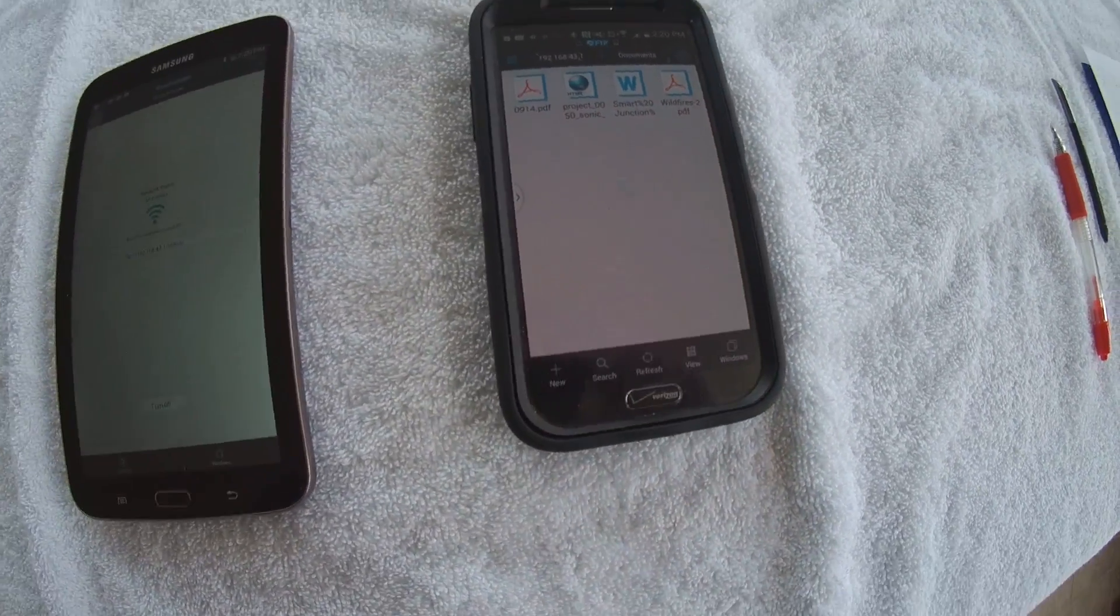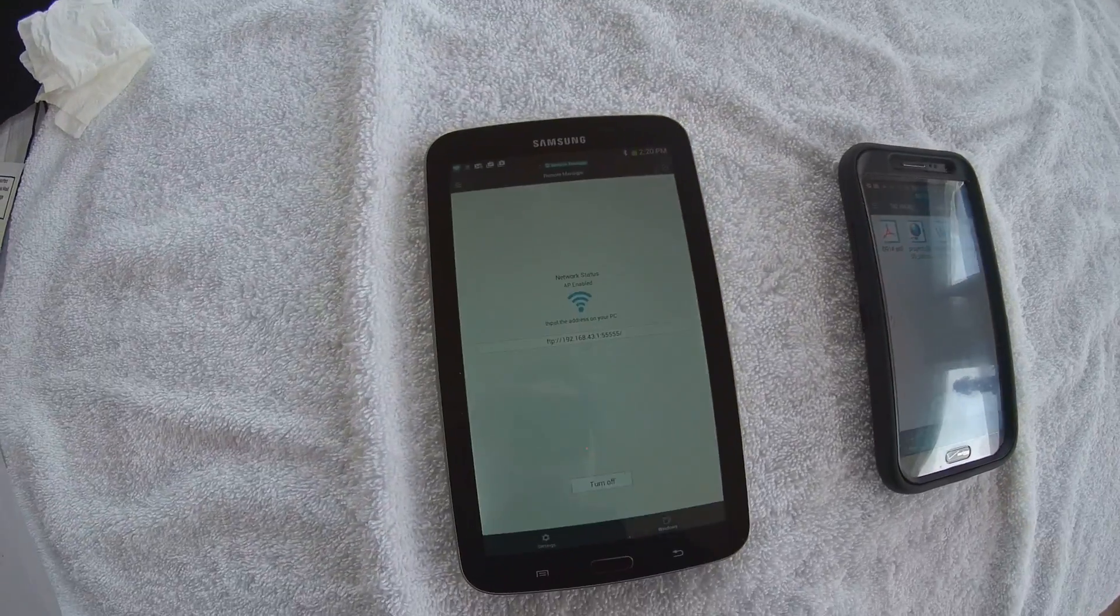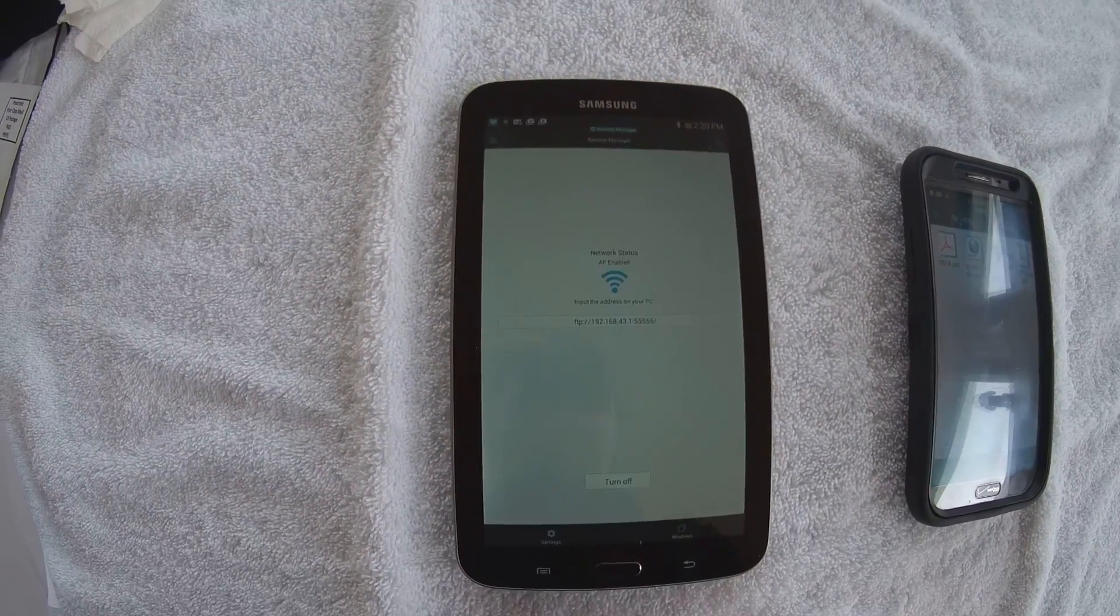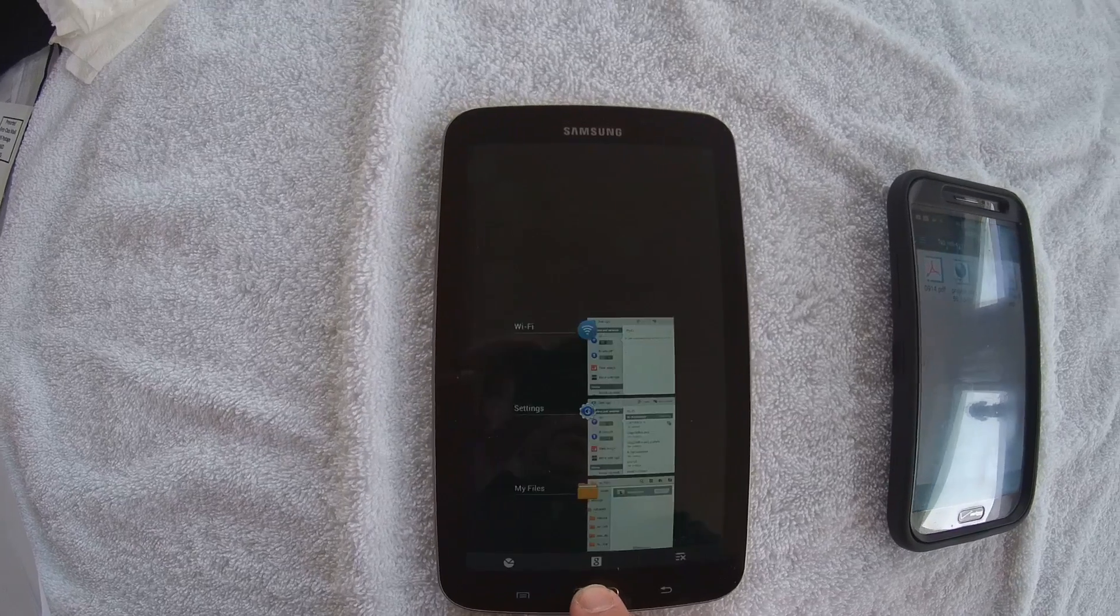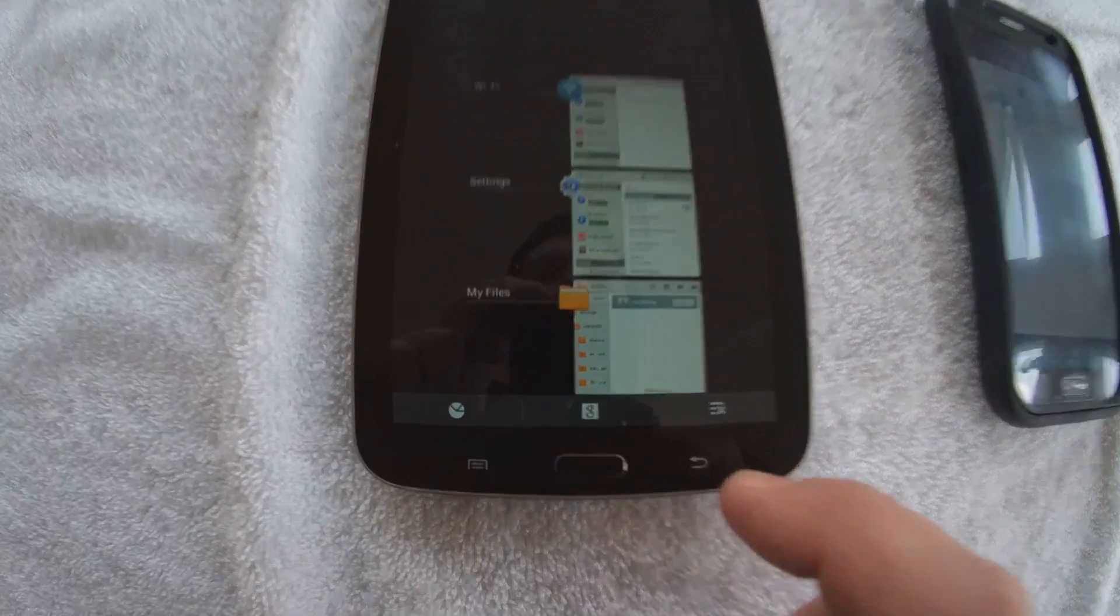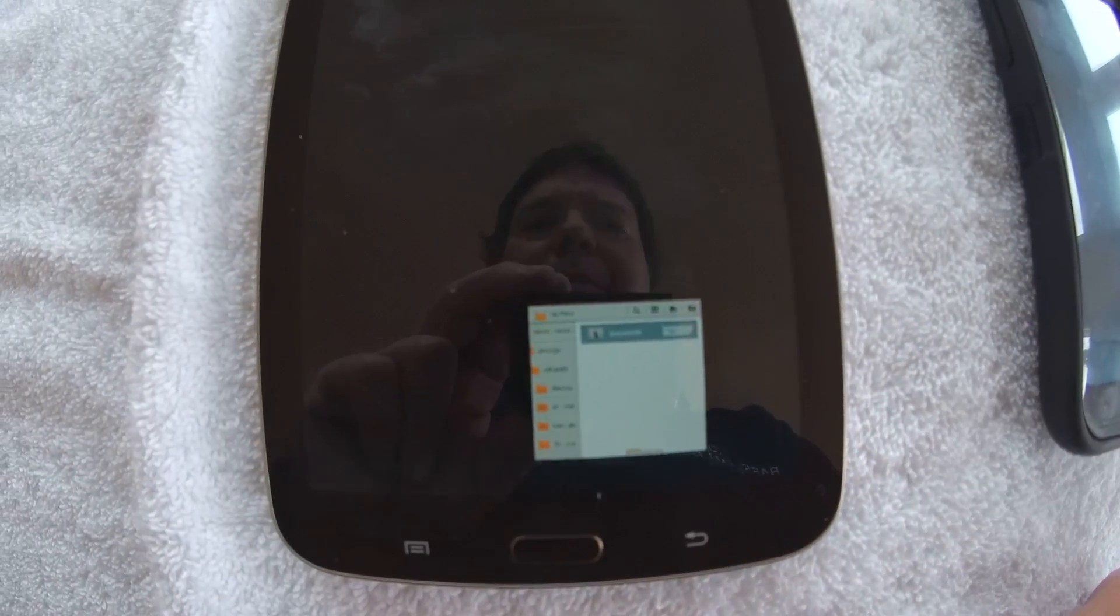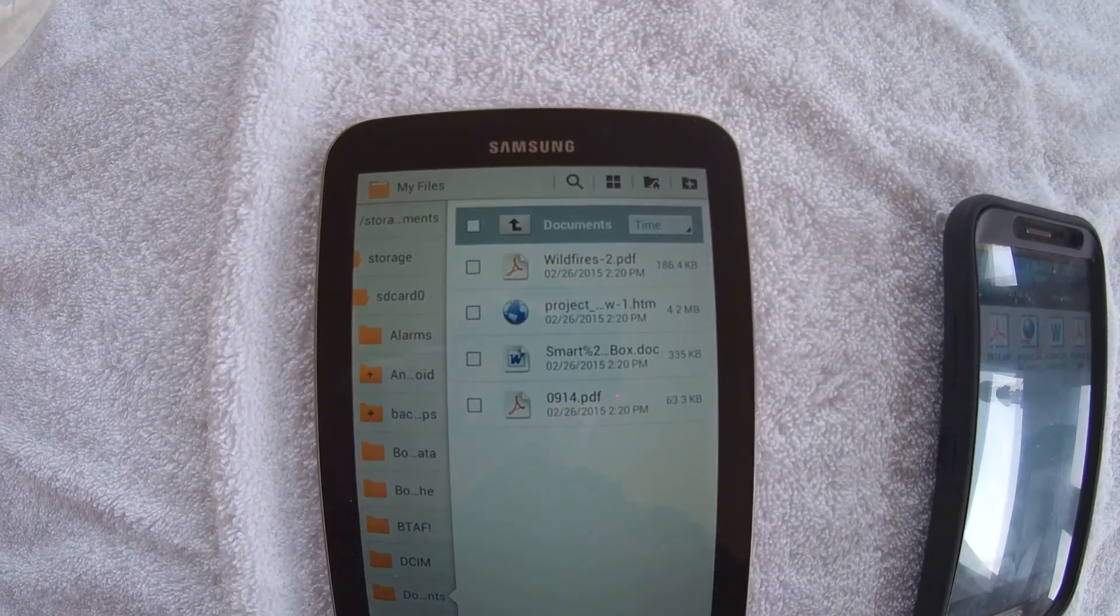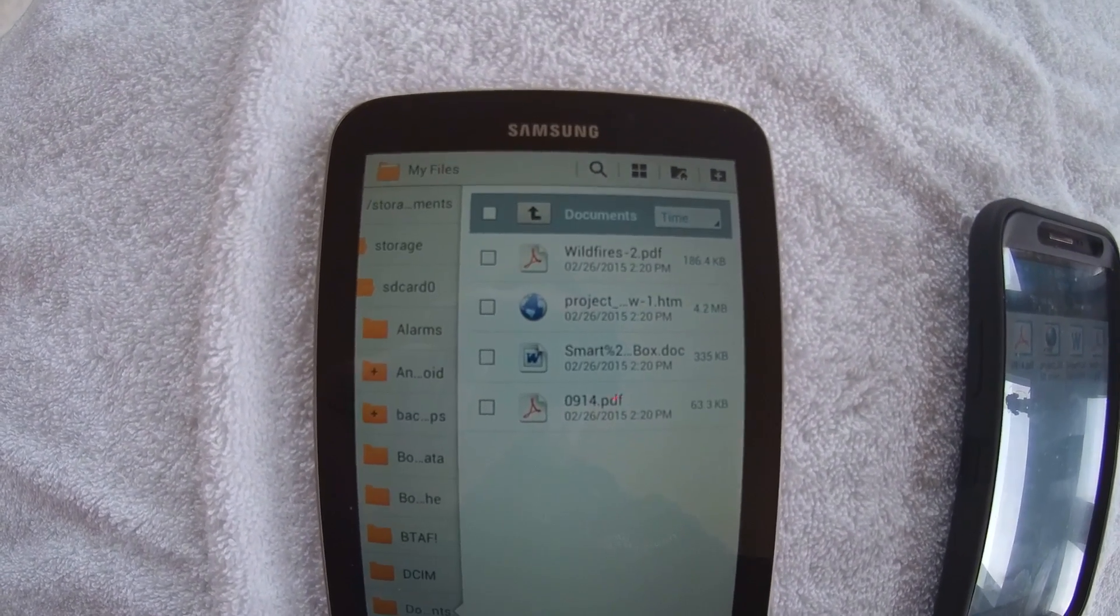And to show you how that worked, we're going to go back to the My Files thing. Click on that, and voila, there are our four files.